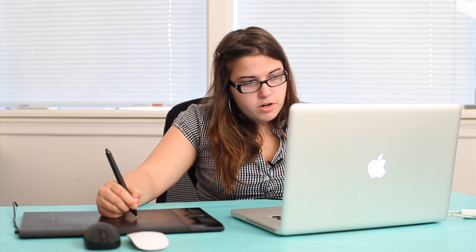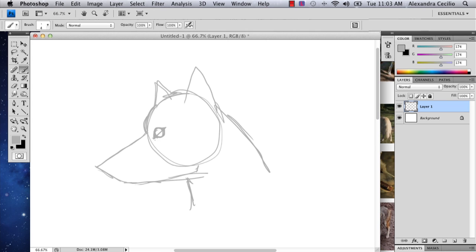Usually, you start with a circle, and then you can do something like this. And then you connect this line like that, so that it looks like that. And then when we're inking it, you'll see the difference.